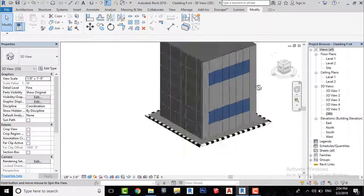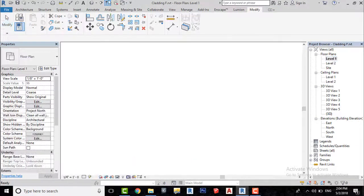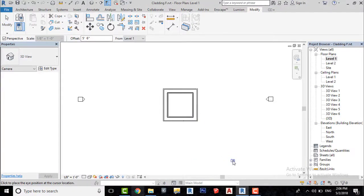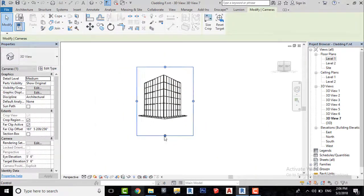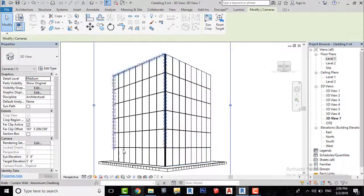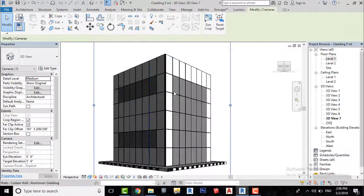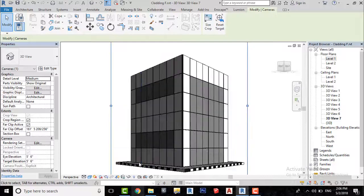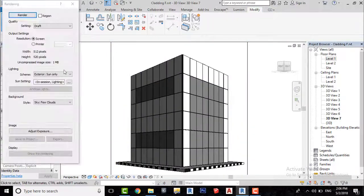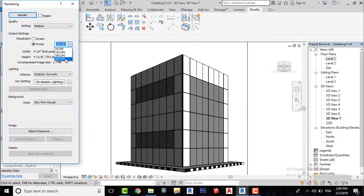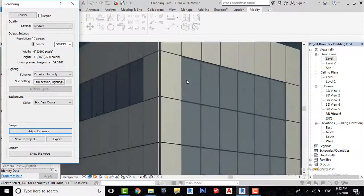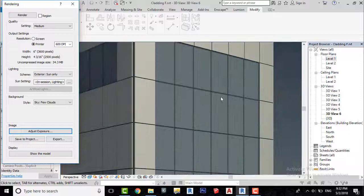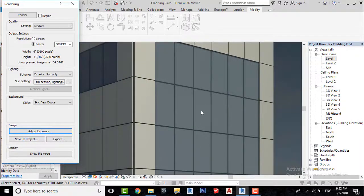Let's make a render and see how it looks like. Yes, it's looking good.